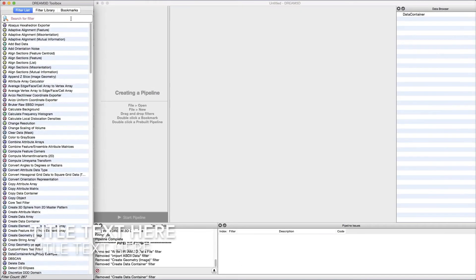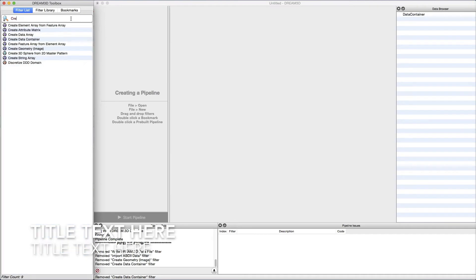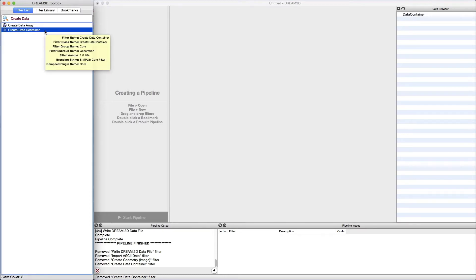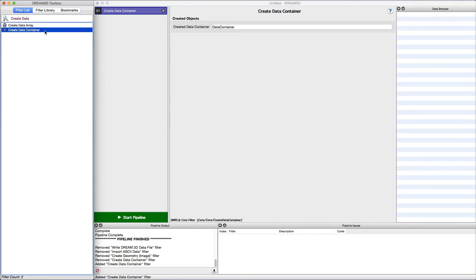Alrighty, let's get started. Here we have Dream3D running with an empty pipeline. Before we can import the data, there needs to be somewhere within the data structure for the data to reside. This is accomplished by adding the filter Create Data Container into the pipeline.